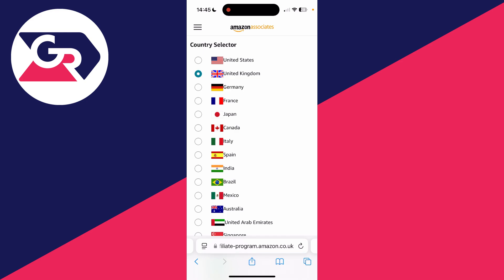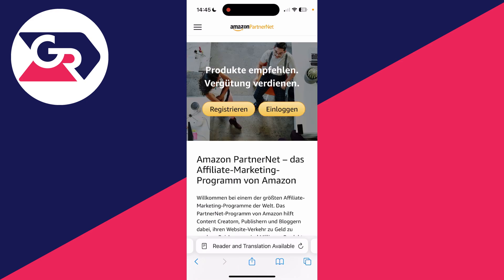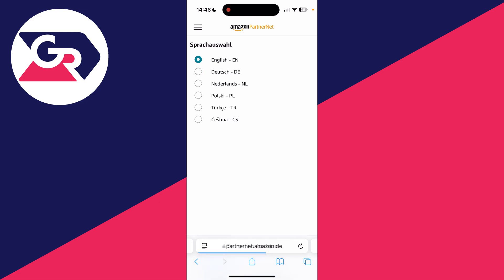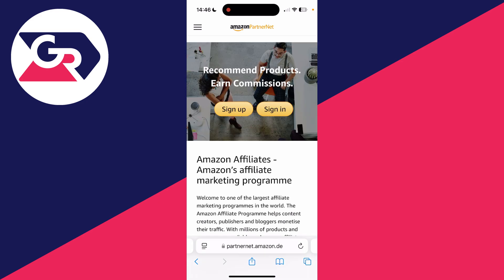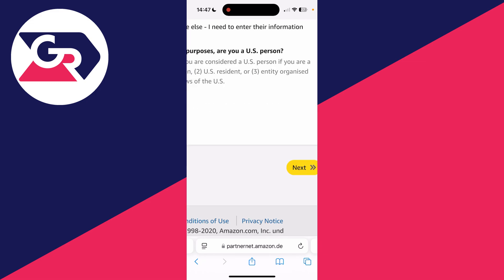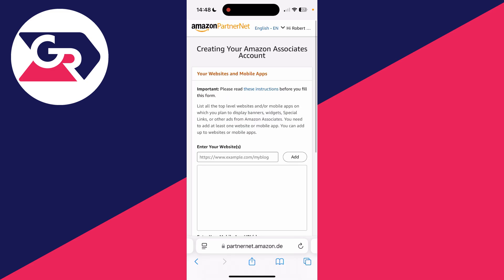I'm going to select Germany. Now it's in German, so I'll change the language to English. Then go back to the main site by clicking on the title at the top, and press sign up. Confirm your address is correct at the top, select the main contact, and choose if you're a US person. When you're ready, press next at the bottom.